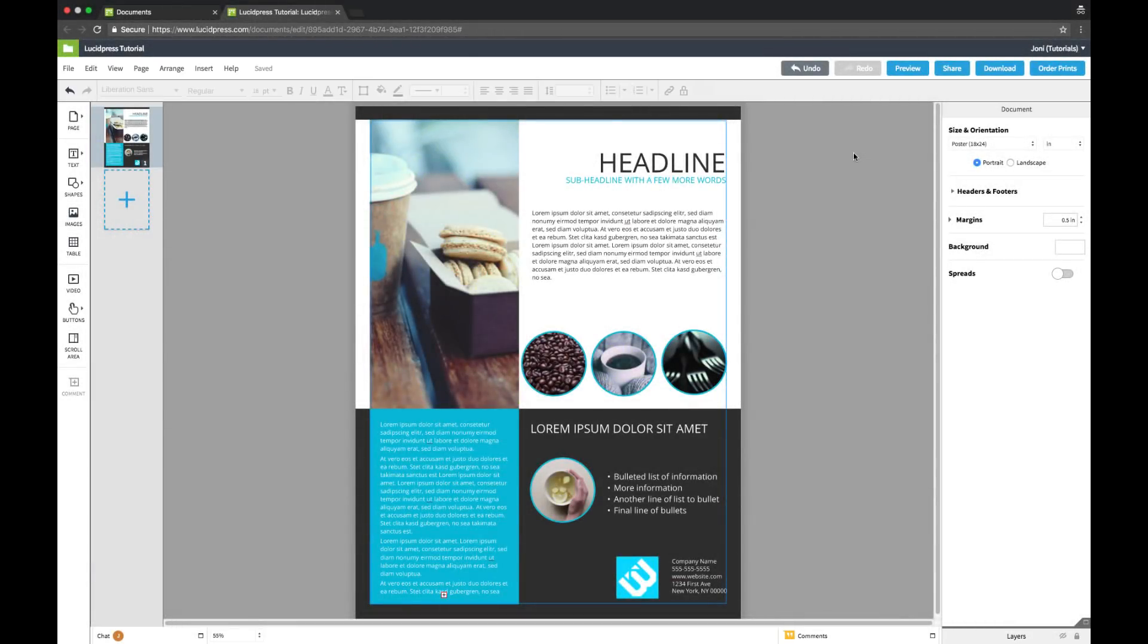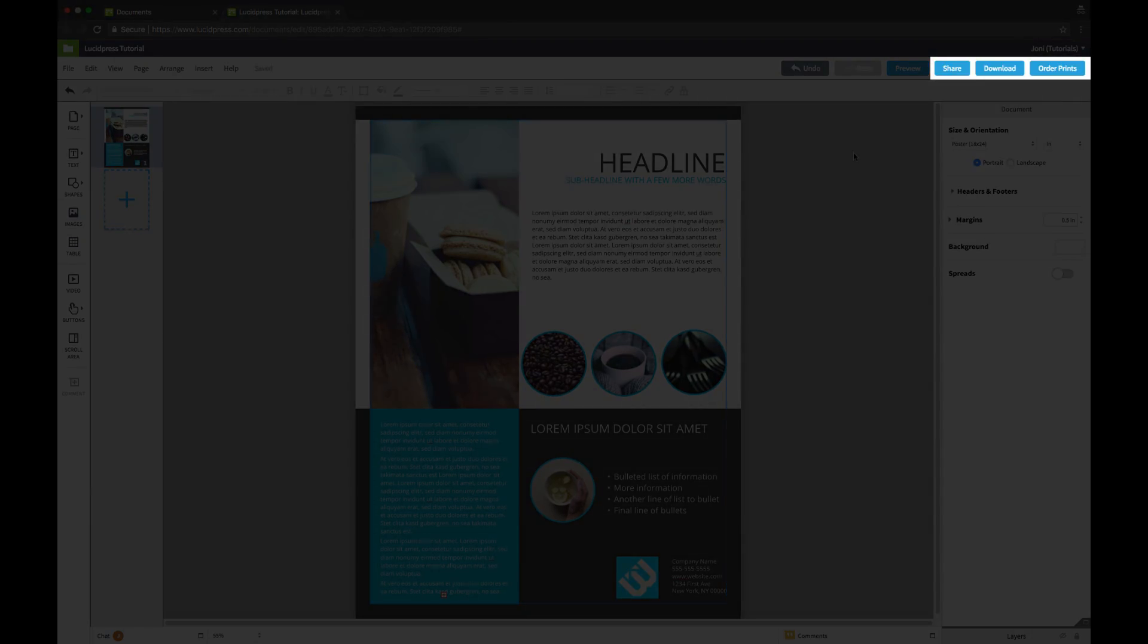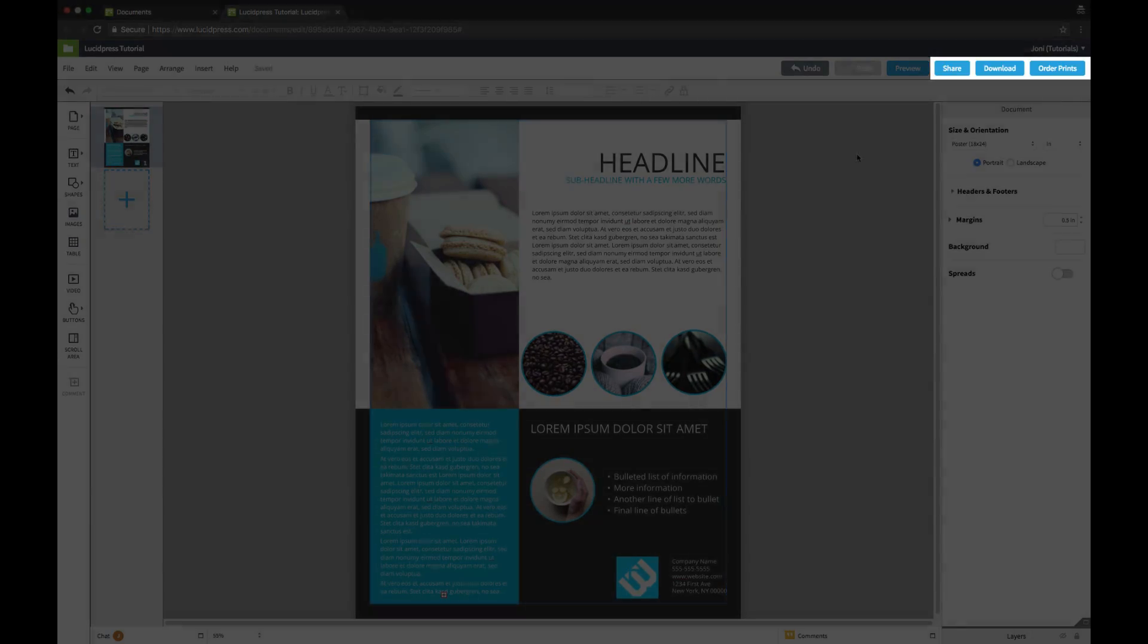These have all the common windows and actions you'd expect to find here, plus a few options to share, download, and order prints.